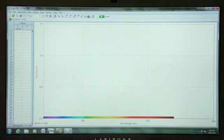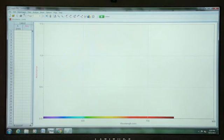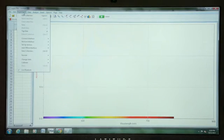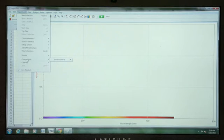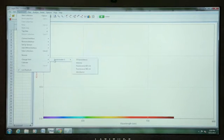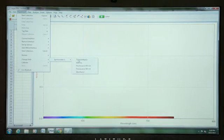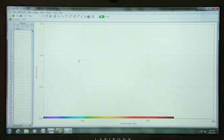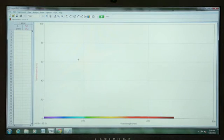In order to take measurements in an appropriate unit of measurement for this experiment, we will again go to the Experiment menu in Logger Pro and this time choose Change Units, Spectrometer, Percent Transmittance. We're going to measure in Percent Transmittance.